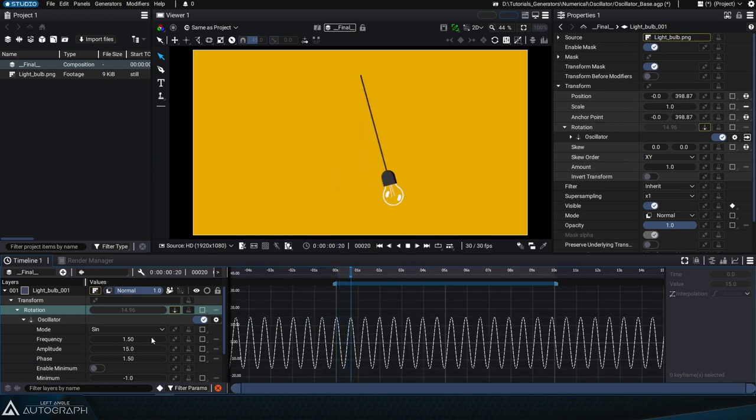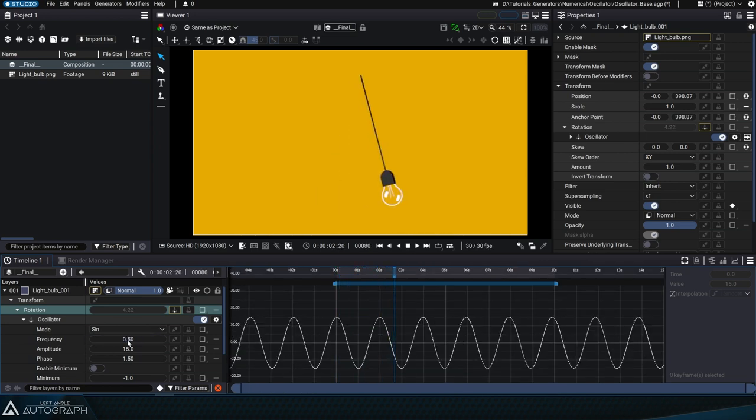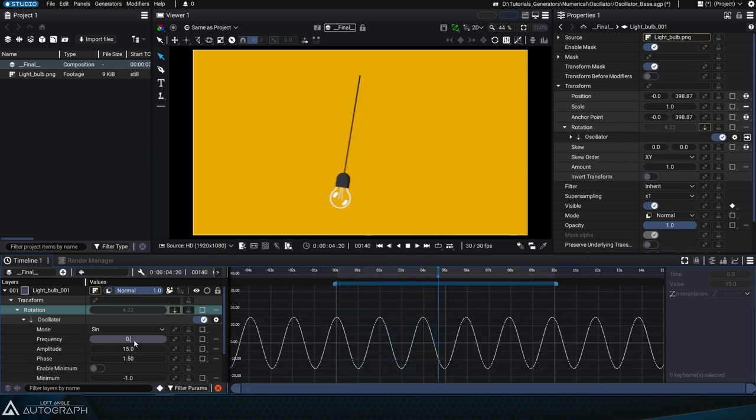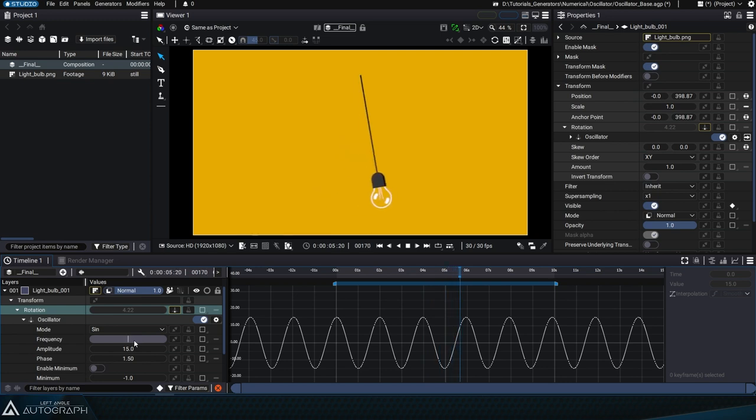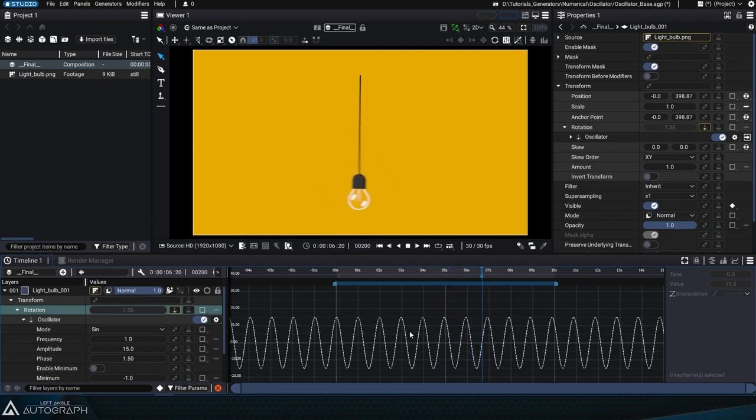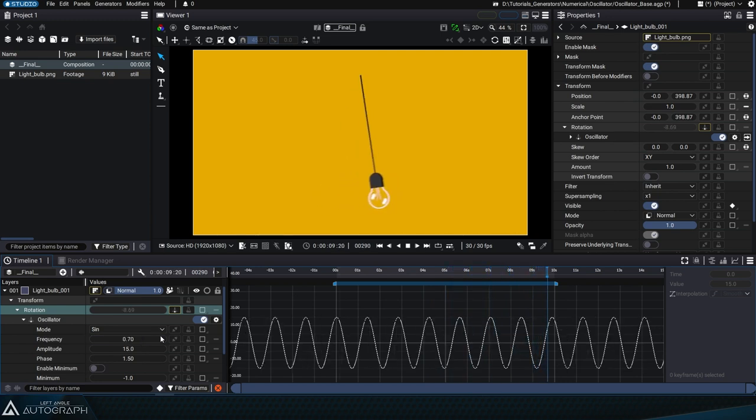Depending on the phase value, you'll be able to modify the frequency while keeping the peak aligned with the first frame of the animation. Let's reset this value to 0.7.